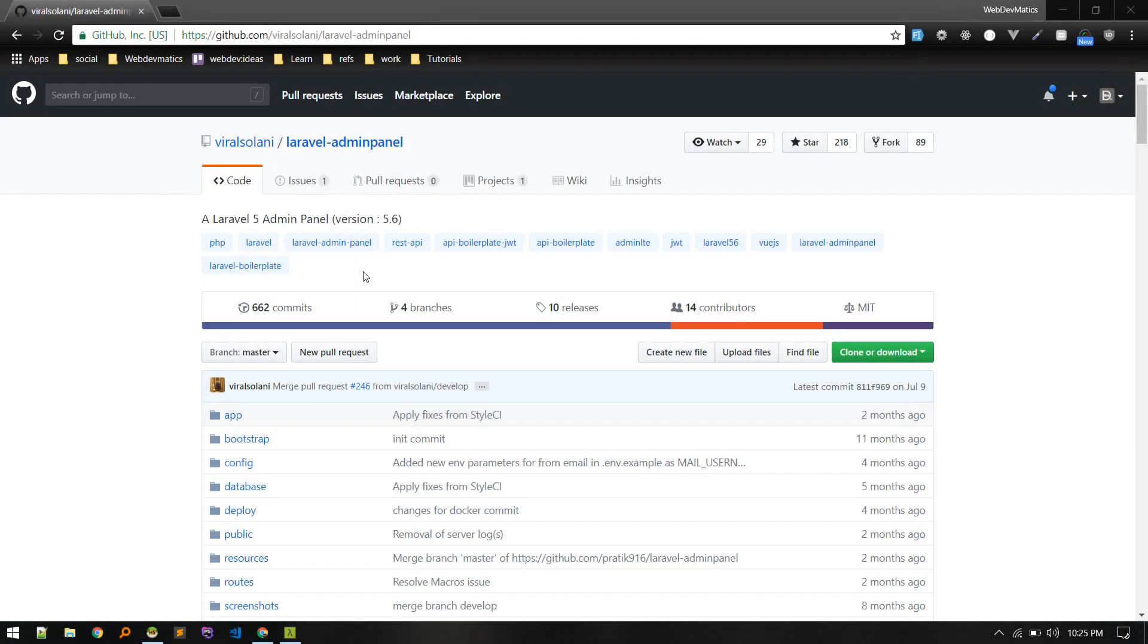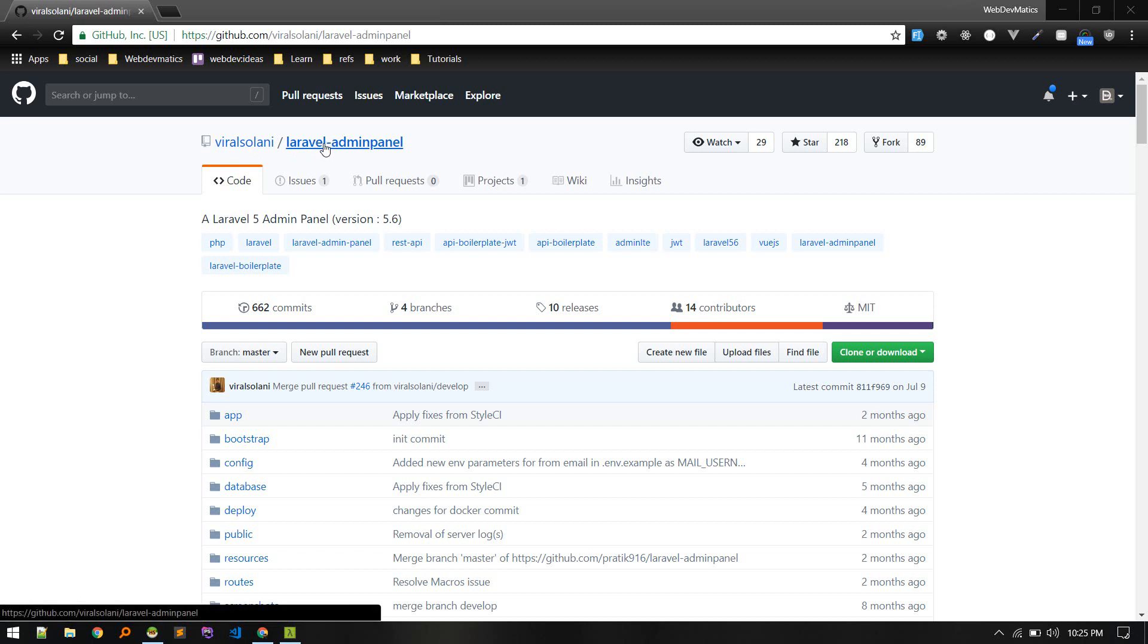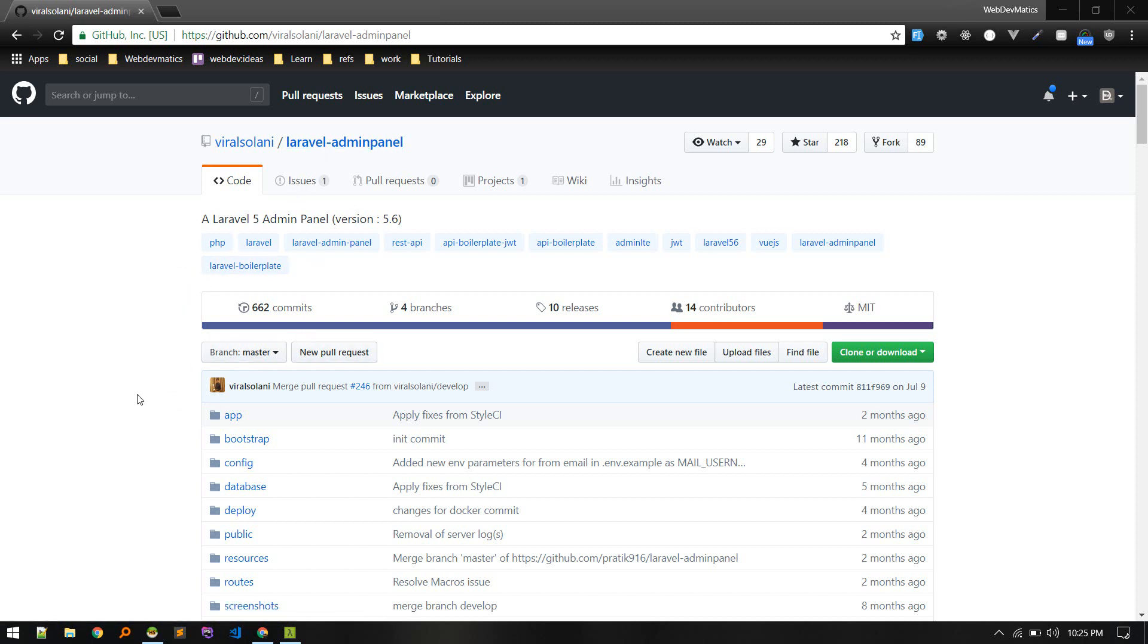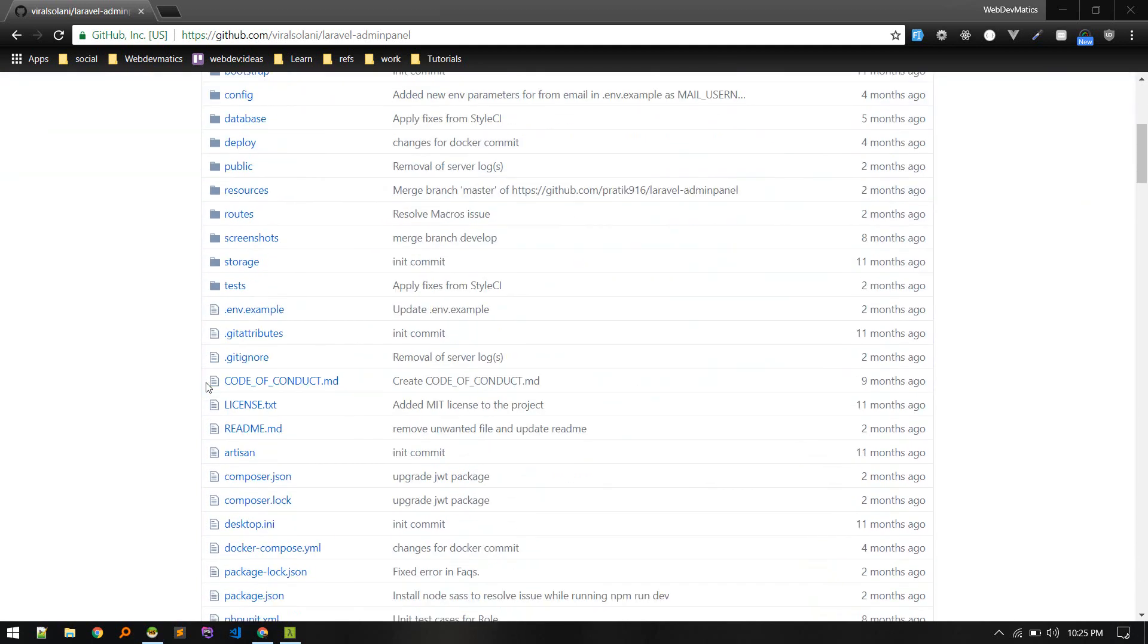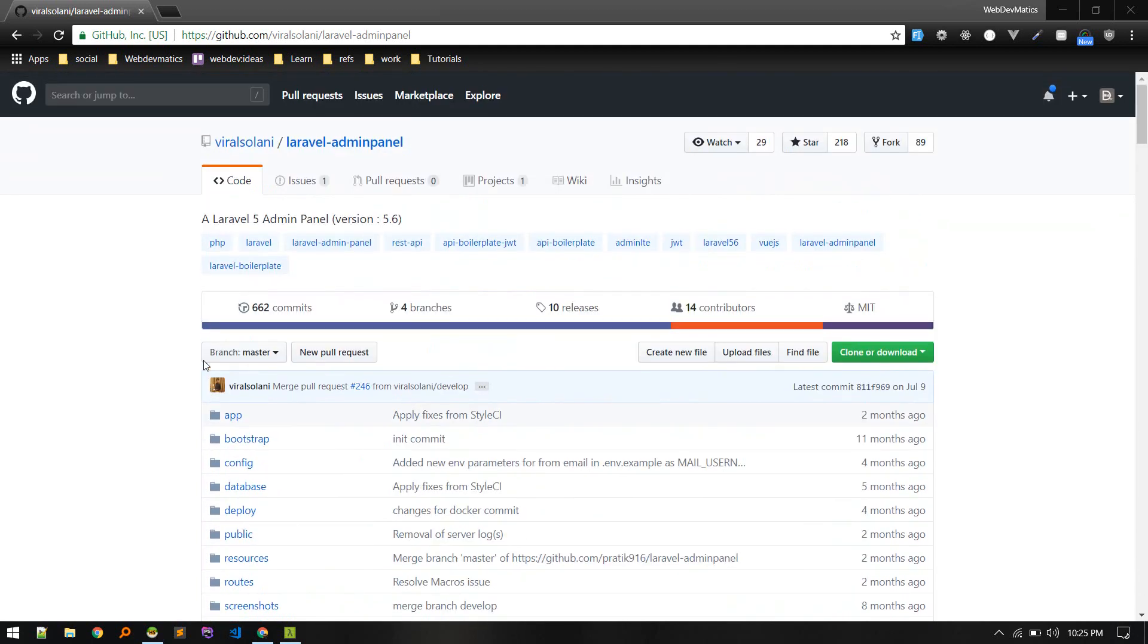Hey what's up guys, so in this video I'll review this package. One of my subscribers asked me to check this package out - Laravel Admin Panel. In this video I'll go through it, install it, and see how it is. If I like it, I will build some project on it, so yeah this might help you.